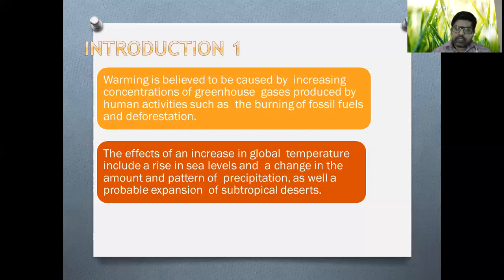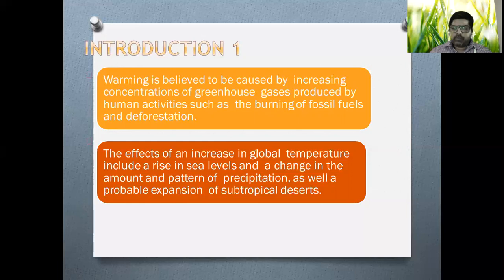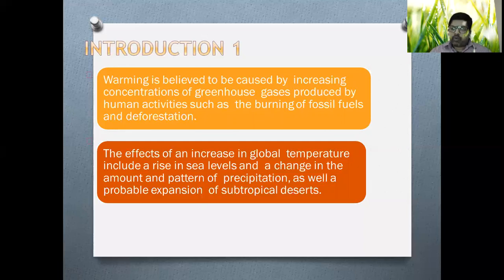Over the last 20 years, we have witnessed a gradual temperature change throughout the globe. The effects of an increase in global temperature include rise in sea level, which is caused by the emission of greenhouse gases and by the use of chlorofluorocarbons or certain chemicals by which human activities have created a lot of changes in the planet's environment.